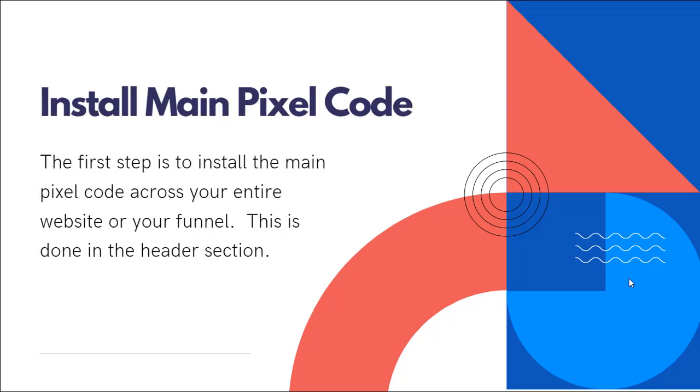So the first step is to install the main pixel code. Now you're going to be able to install it across your entire website or your entire funnel, just by pasting in a snippet of code into the header section. Now this is assuming that you already have a Facebook ads account and that you just need to install the code into your funnel.